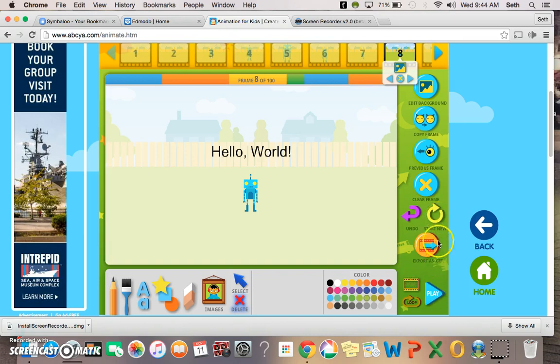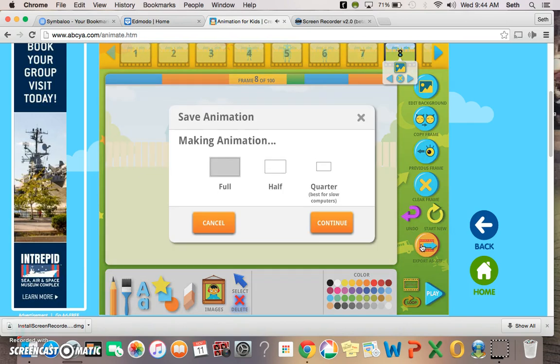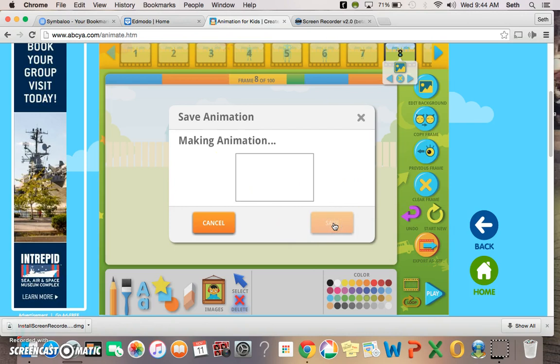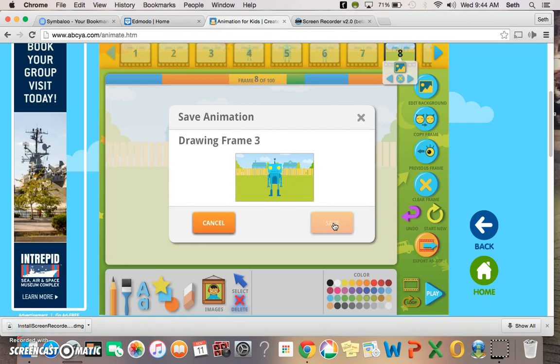You can clear a frame, undo if you make a mistake. You can click undo or start brand new. Alright, now when you're done, you're going to go ahead and click Export As GIF. I like to just keep it as full. It's going to go ahead and download and export all your frames and your complete animation.